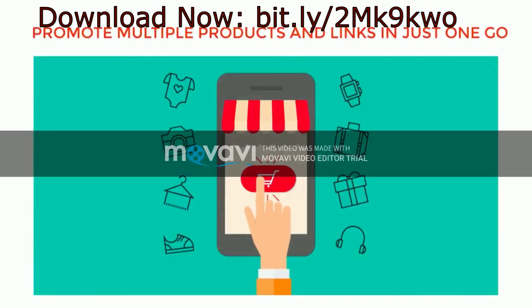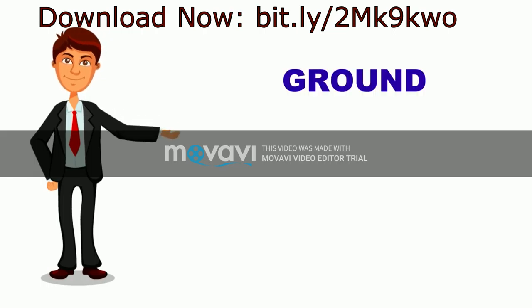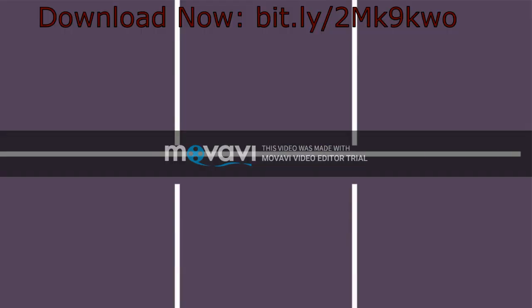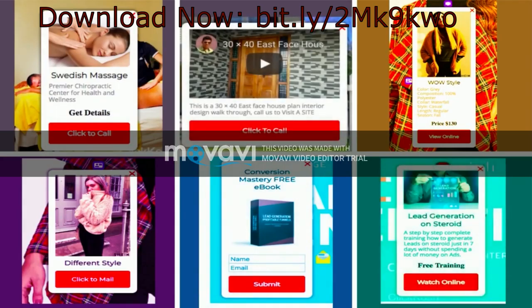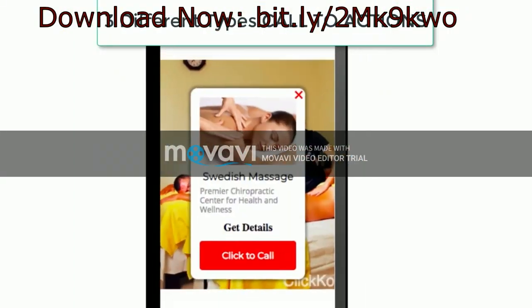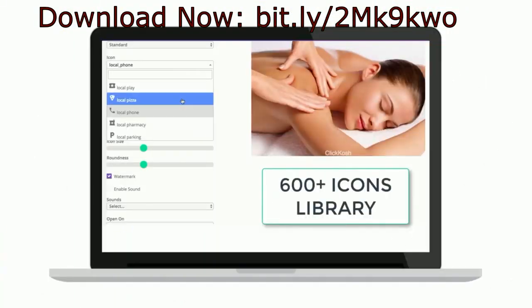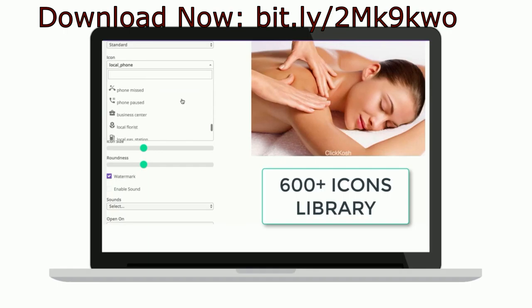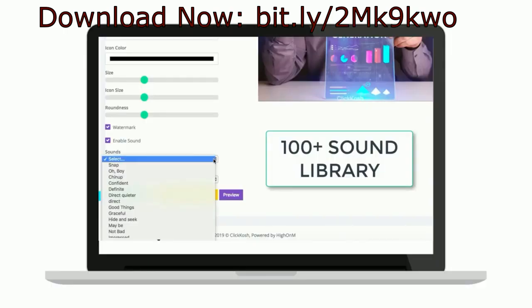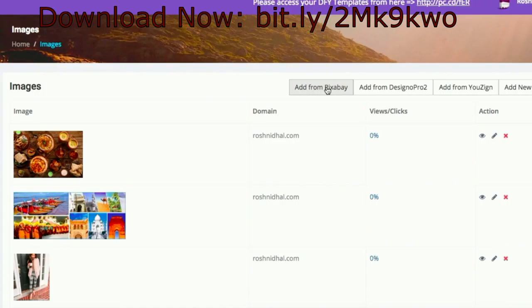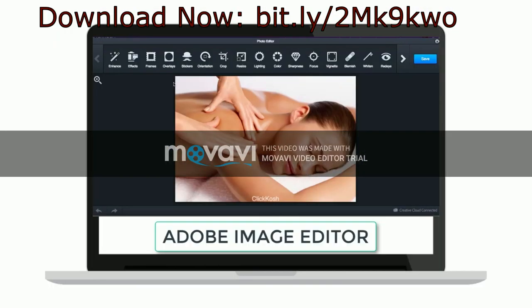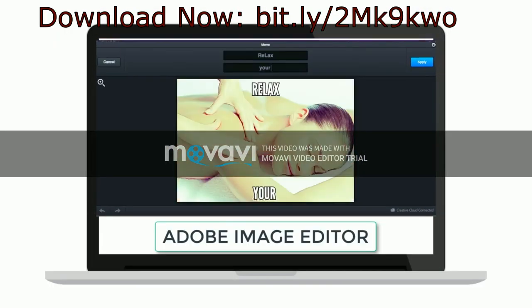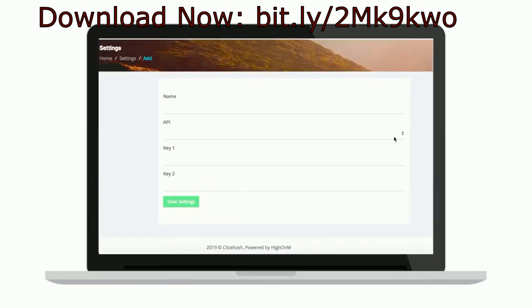And the best part: you can promote multiple products or links in just one go. It makes ClickKosh a groundbreaking software with features like nine different types of interactive hotspots on images, three different types of calls to action, 600 plus icons to use from the huge library, 100 plus hotspot sound library, deep analytics, Pixabay integration so you never have to pay for stock images, Adobe image editor so you don't have to pay for those fancy and expensive editing software, and Designo Pro 2 integration so that you can add your own images.